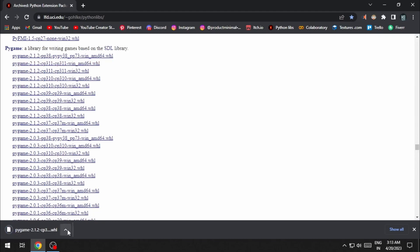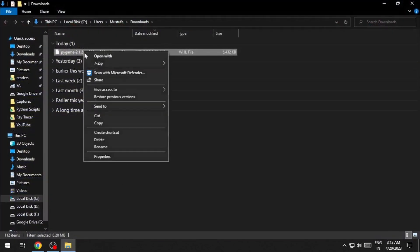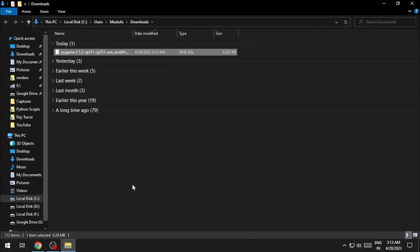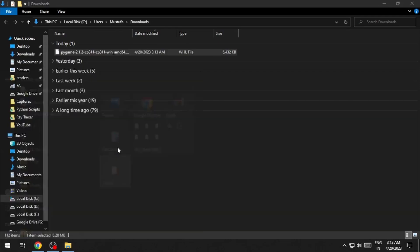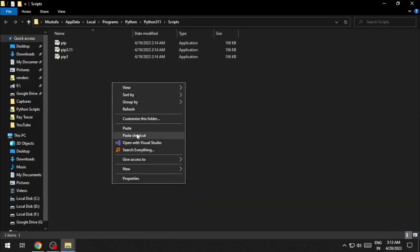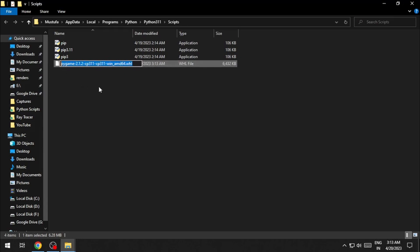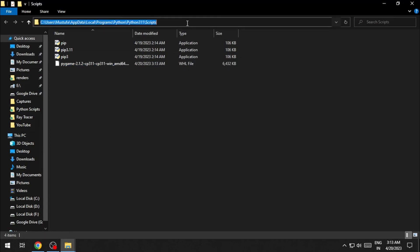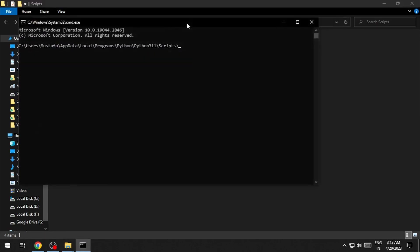Once the file is downloaded, copy the file and paste it in the same script folder as mentioned in method 1. Once that's done, copy the name of the file. Open up the command prompt in the script folder. Type in pip install and the name of the file.